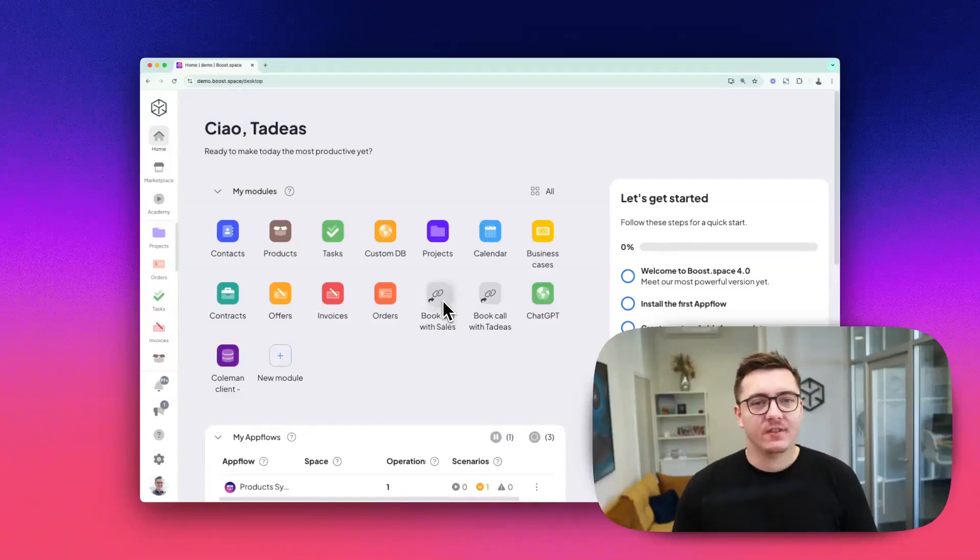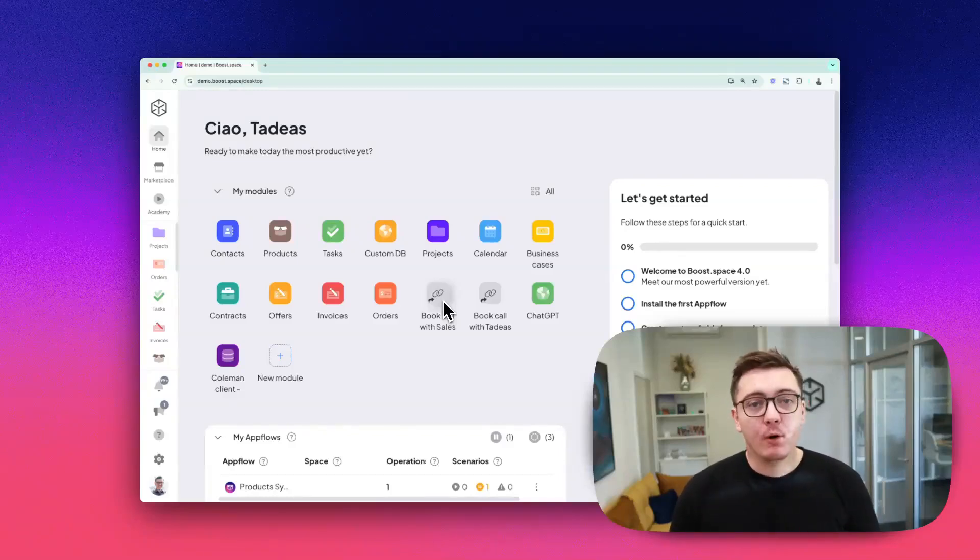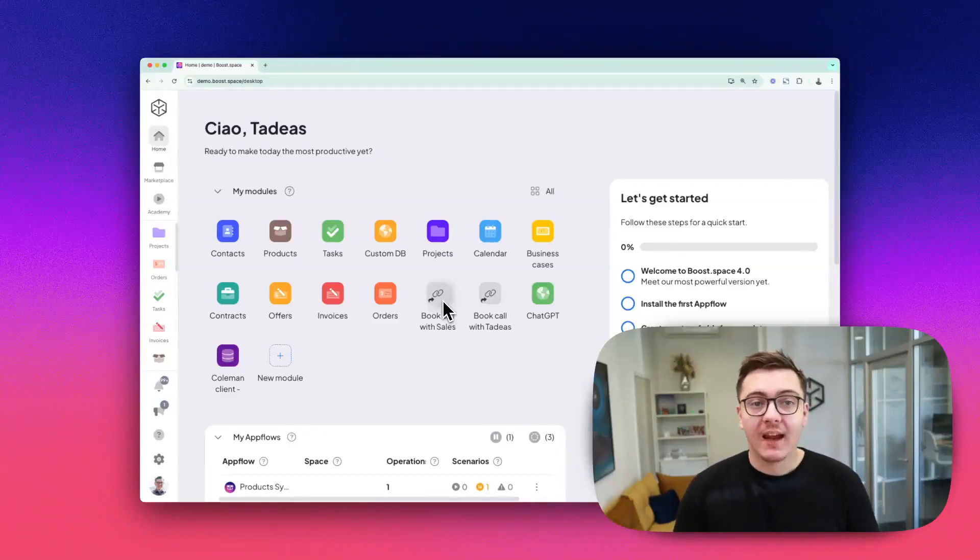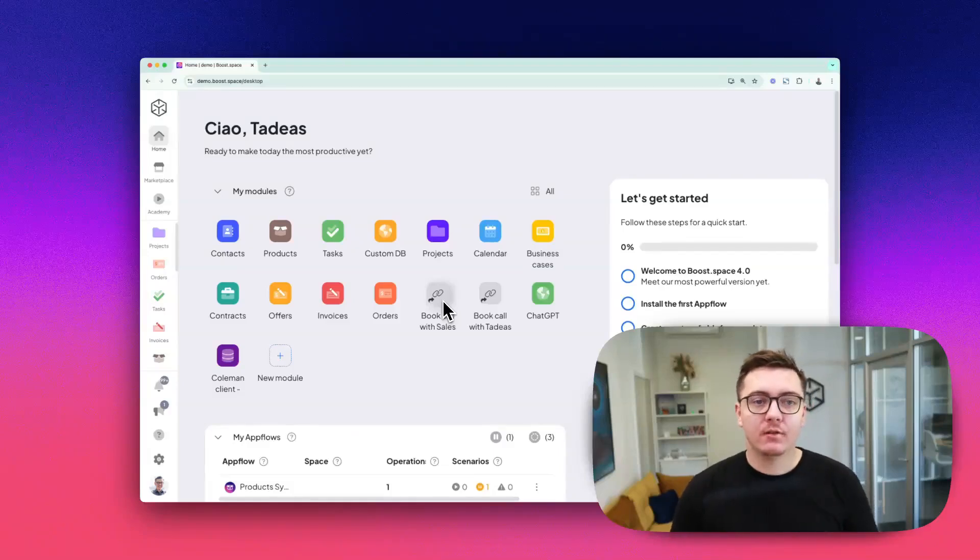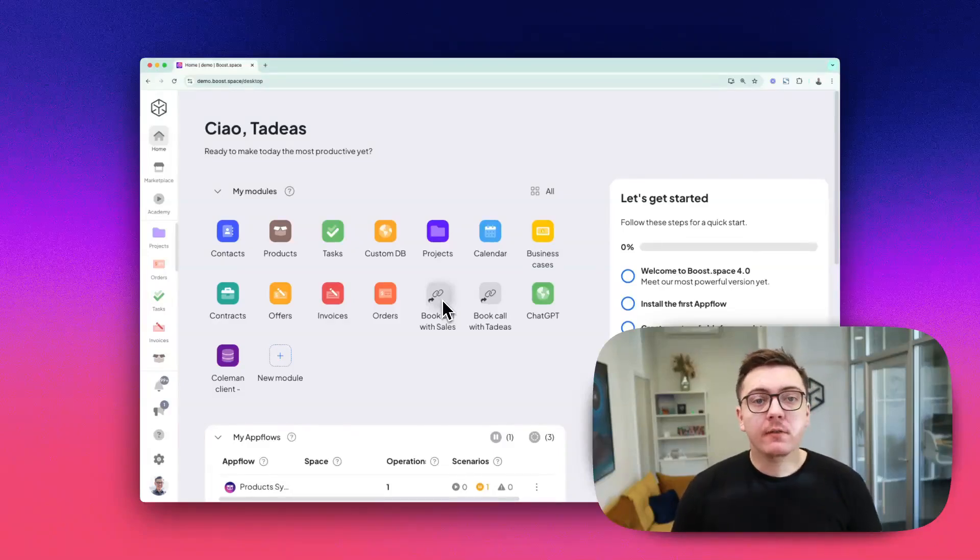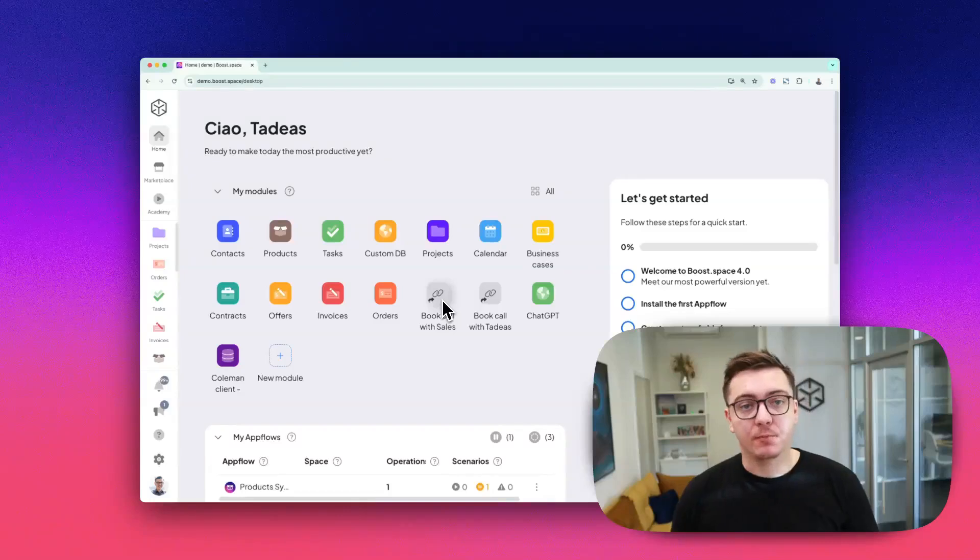Hey there, boosters! Let's talk about the backbone of BoostSpace: modules and add-ons. These are the building blocks of your system—modular, versatile, and designed to supercharge your workflow.